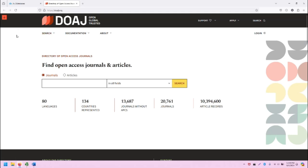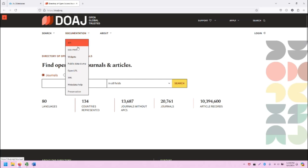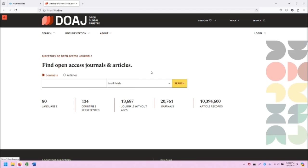Underneath the top bar, there is a search menu where you can search journals and articles, the same functionality as below on the main screen. There is documentation about how the database works. There is a lot of information about the database and the team behind it. And then there is a way to log in if you happen to work for the DOAJ.